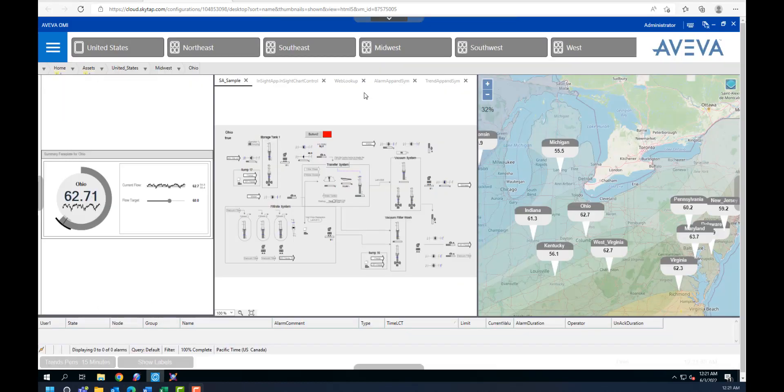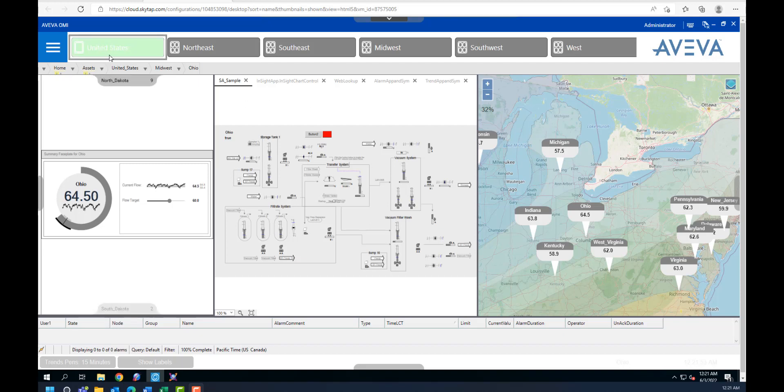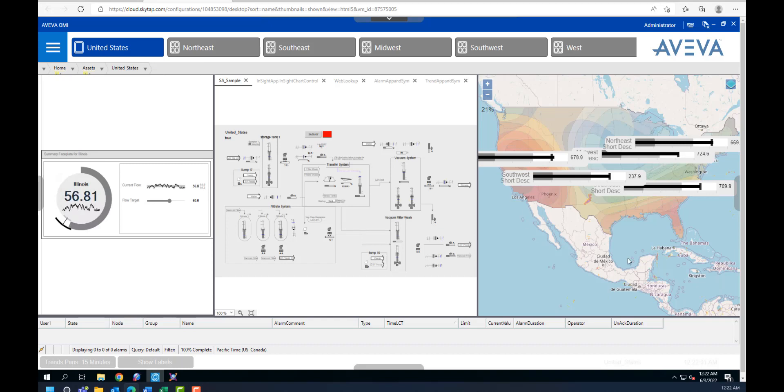This right here is an example of an OMI screen with a few apps embedded in different panes of the screen. For example, if we navigate up to the United States level, then you can see the entire United States map on the right hand side here where we've embedded the map app.